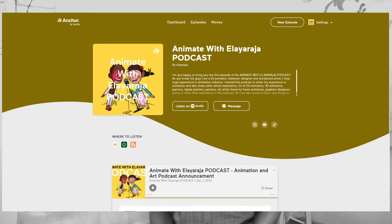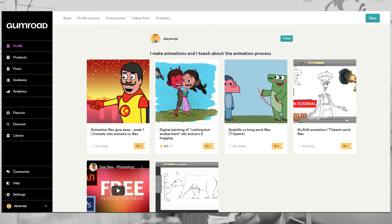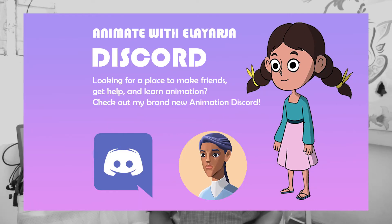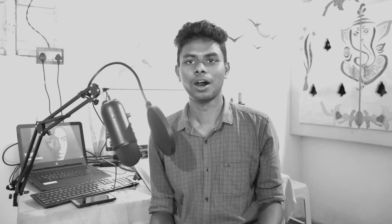There is also a podcast. You can download all the files in Gumroad. If you have doubts, there is a Discord server. You can also check the website.